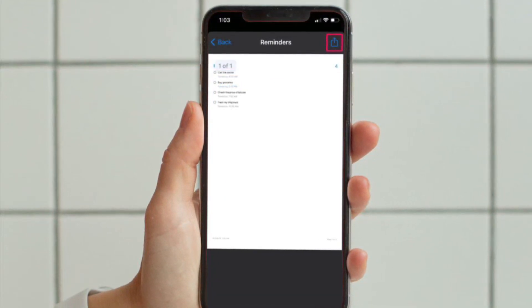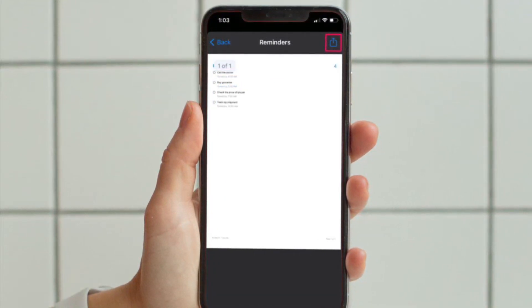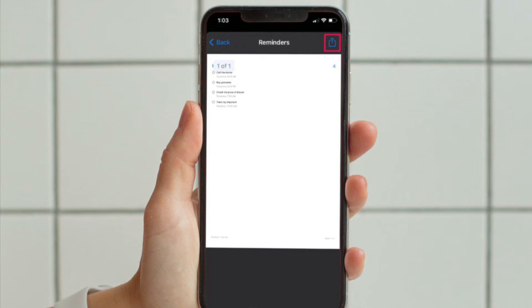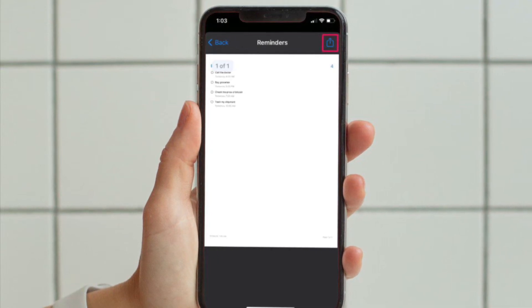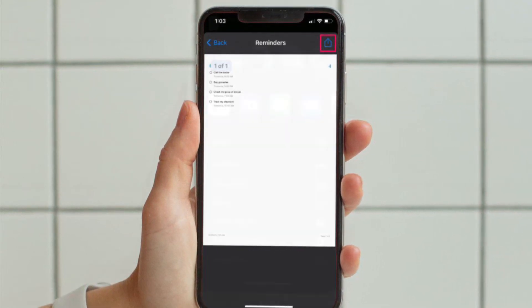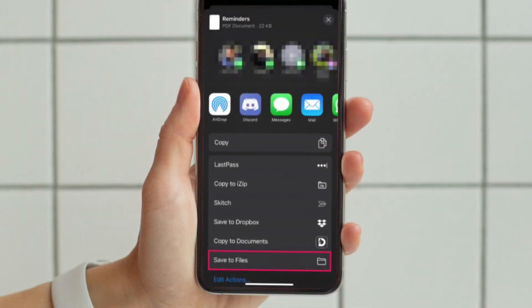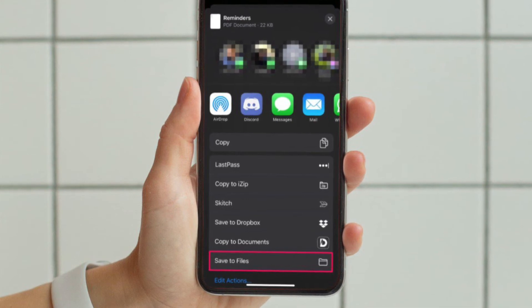This will give you access to the hidden Share option. Now tap on the Share icon at the top right to bring up the iOS share sheet.